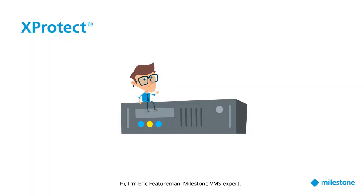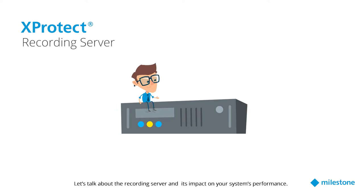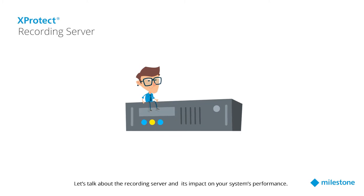Hi, I'm Eric Featureman, Milestone VMS expert. Let's talk about the recording server and its impact on your system's performance.